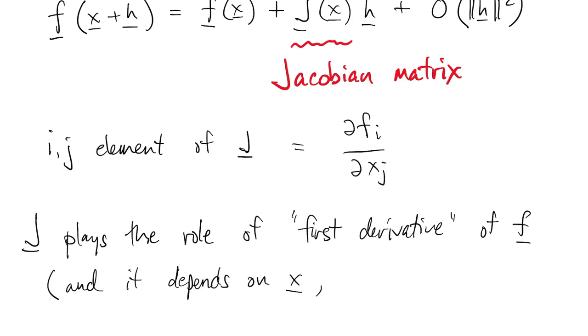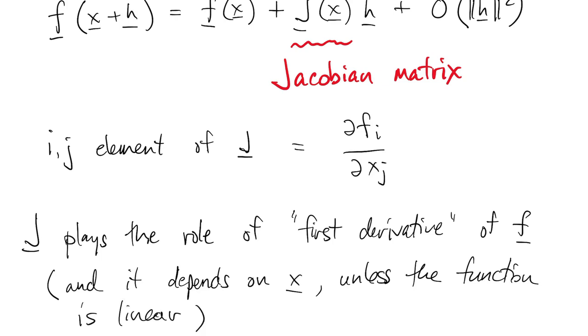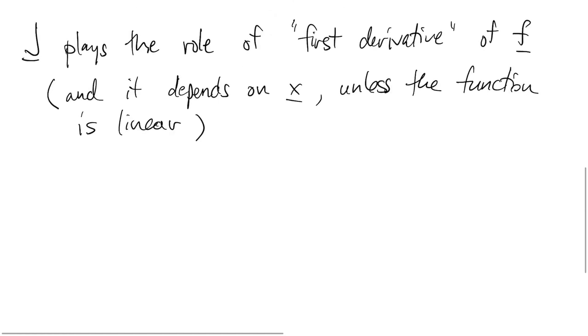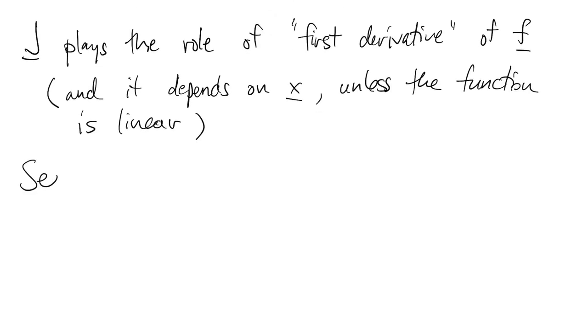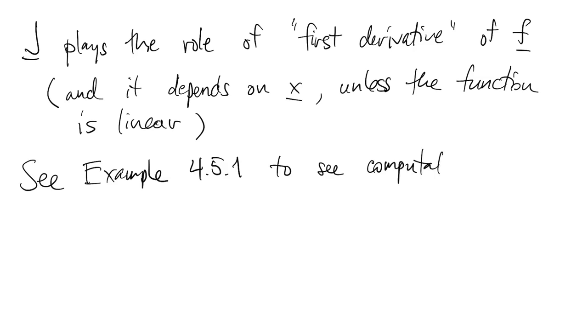Like any derivative, it depends on x, unless the function is linear. You can look in the book at example 451 if you want to see a Jacobian matrix being computed for a particular example.